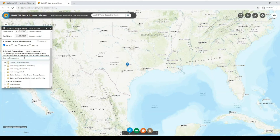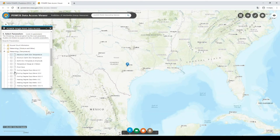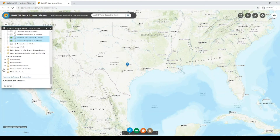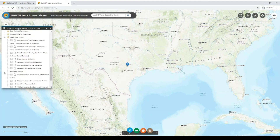Now in step six, we have to select the parameters that we want to see. In our case, we are looking for the irradiance at different tilts of the PV modules and the temperatures. For this, we look at the option meteorology temperature and select the maximum temperature at 2 meters and the minimum temperature at 2 meters. For the irradiance, we scroll down and go to tilt solar panels. Here we select the solar irradiance for equator-facing tilt surfaces and select the set of surfaces so we can see the generation for different tilts.